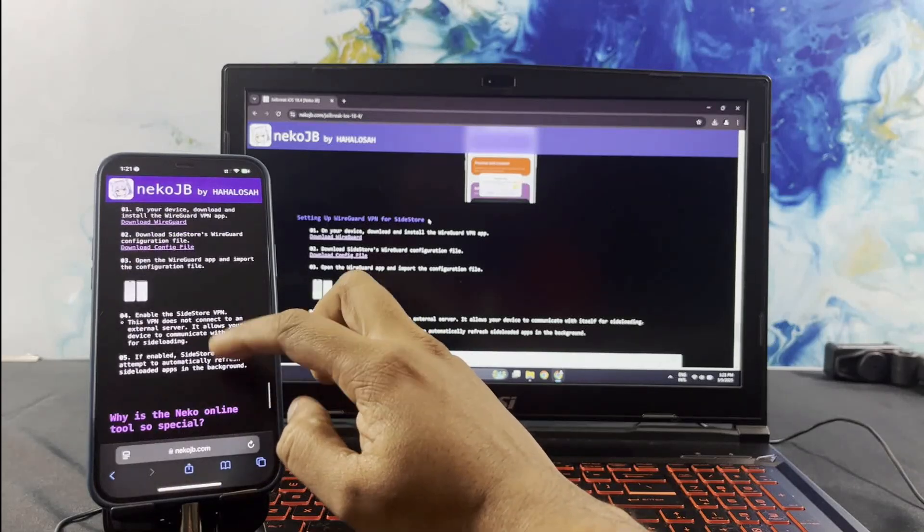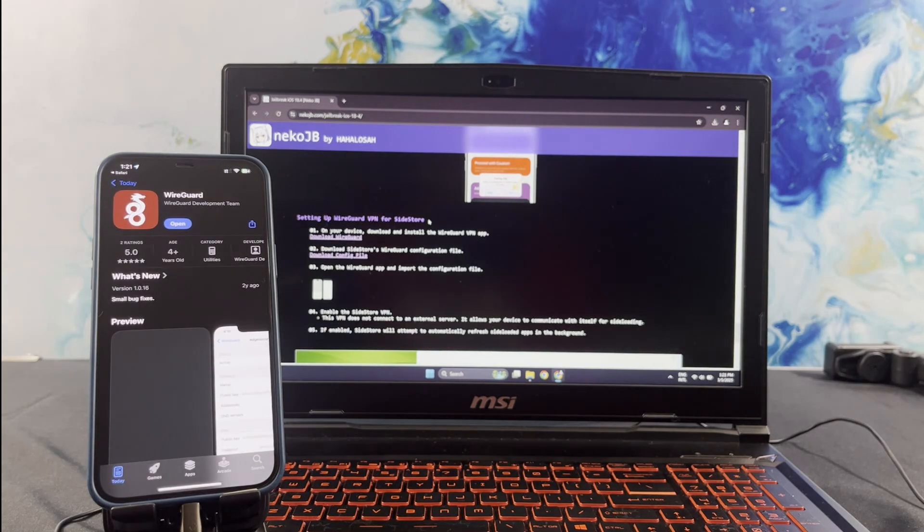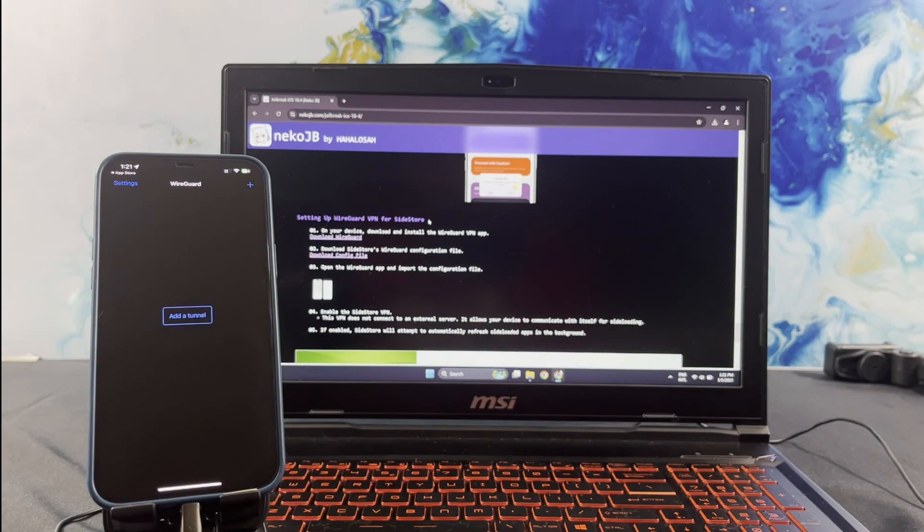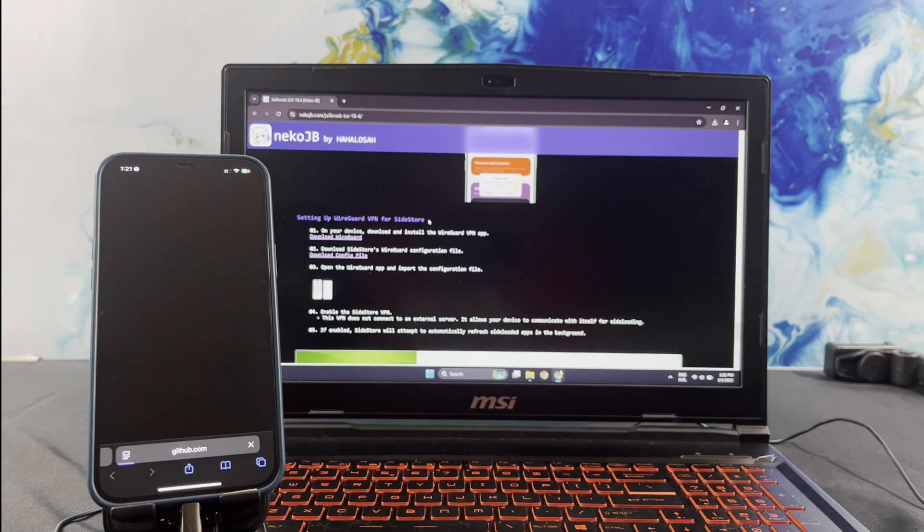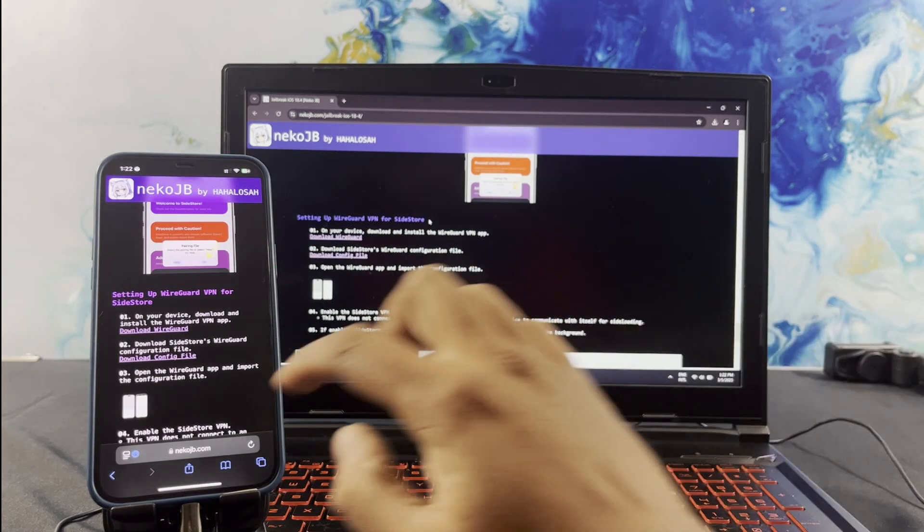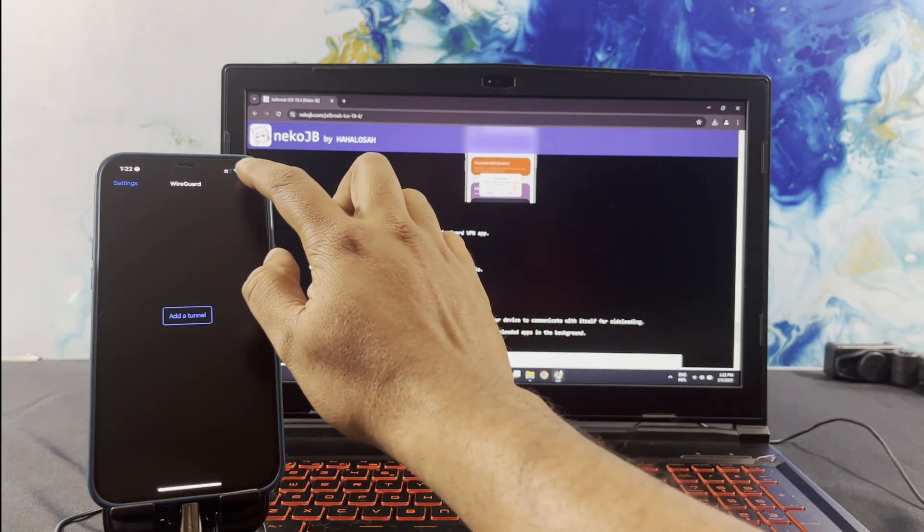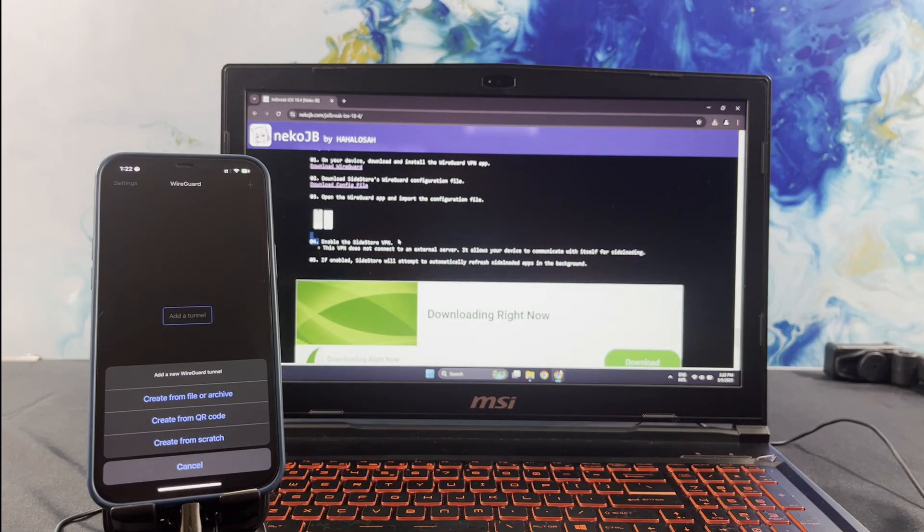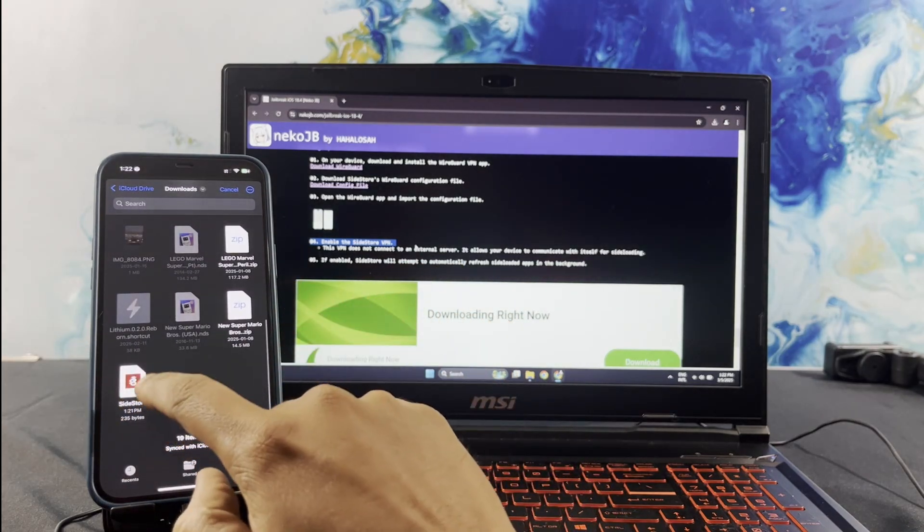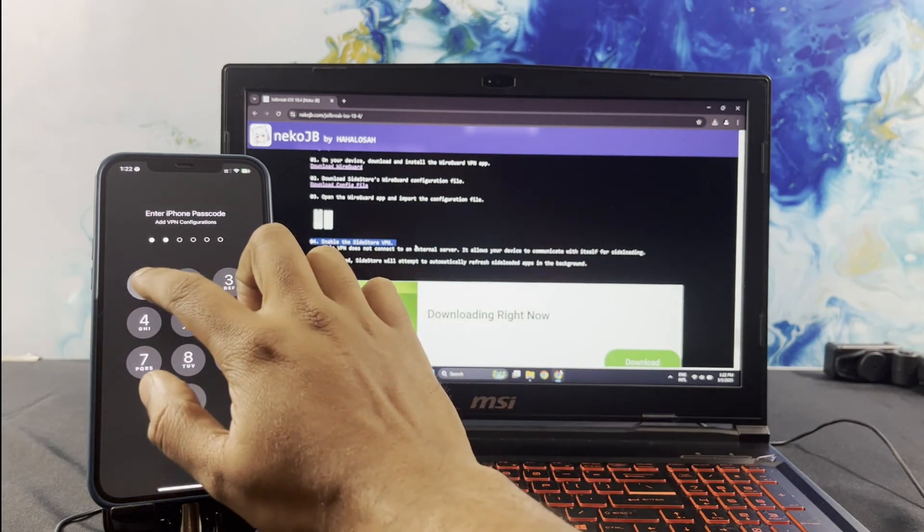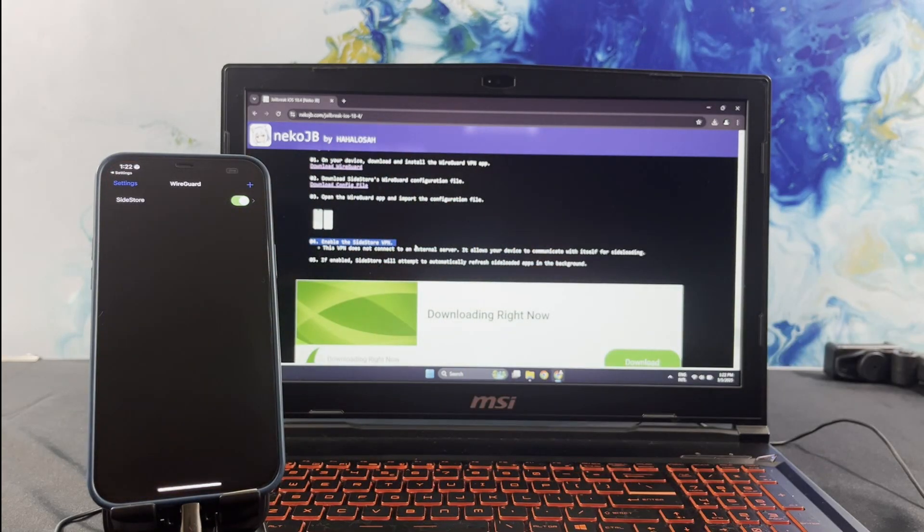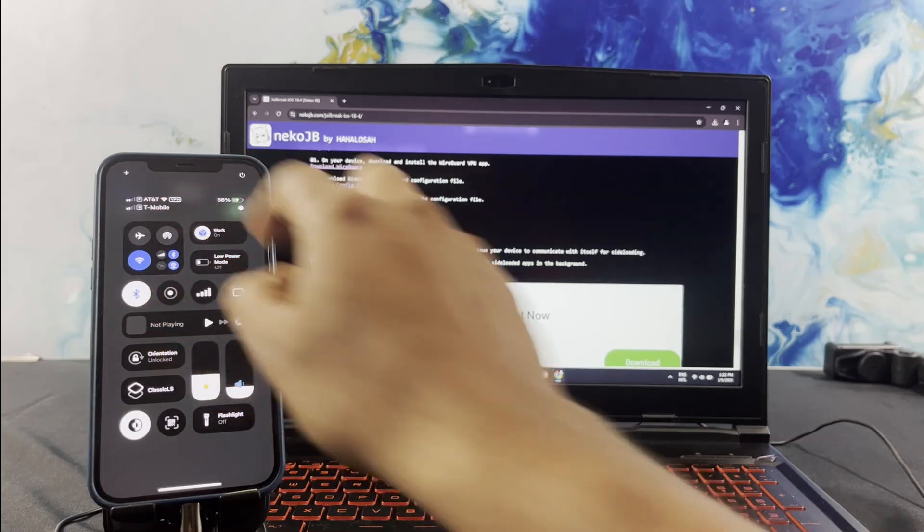Now using your iPhone, download the WireGuard app. I just have to open the app, as I have already downloaded it. Then, download the SideStore's WireGuard configuration file. Once you have downloaded the configuration file, open the WireGuard app and tap on the plus icon in the top right corner. Select the SideStore configuration file. Then, turn on the toggle button to set the VPN. That's right, all is set to go forward.